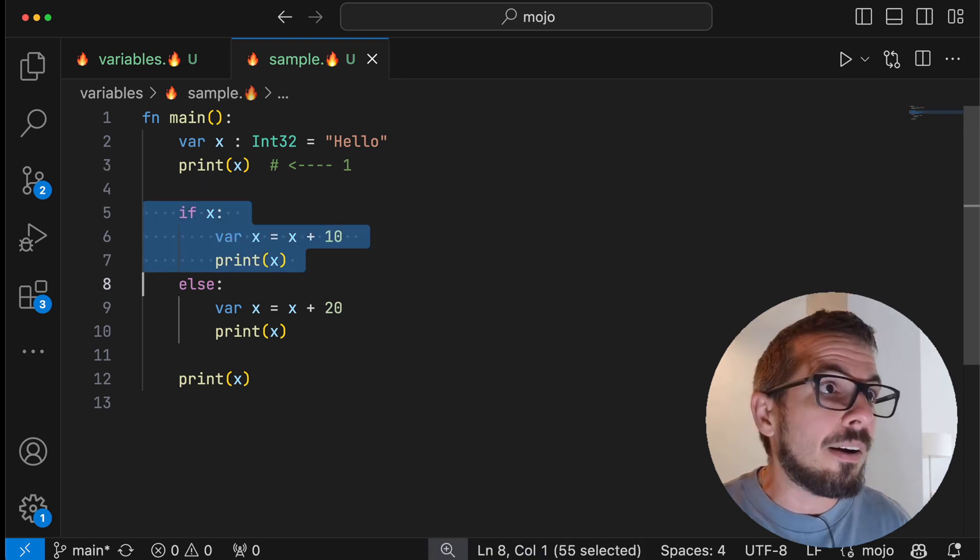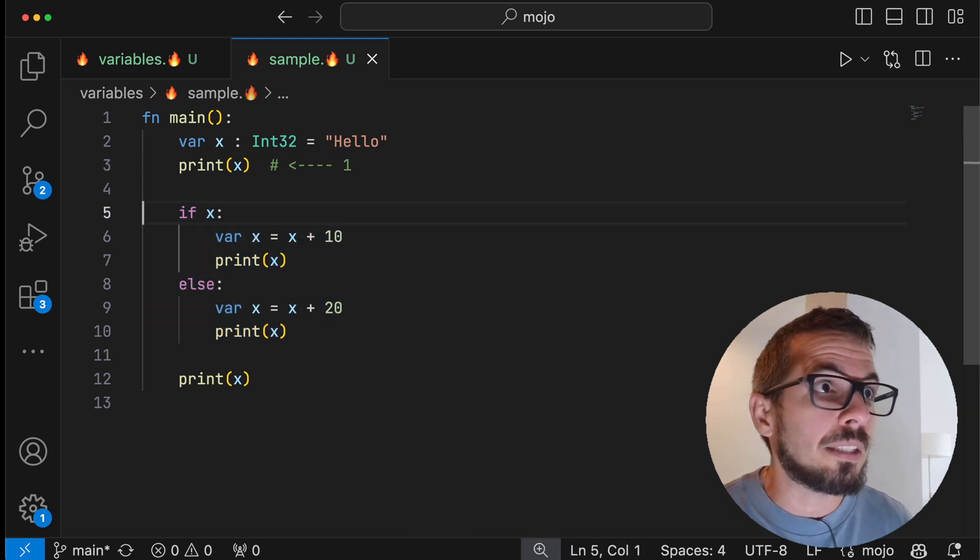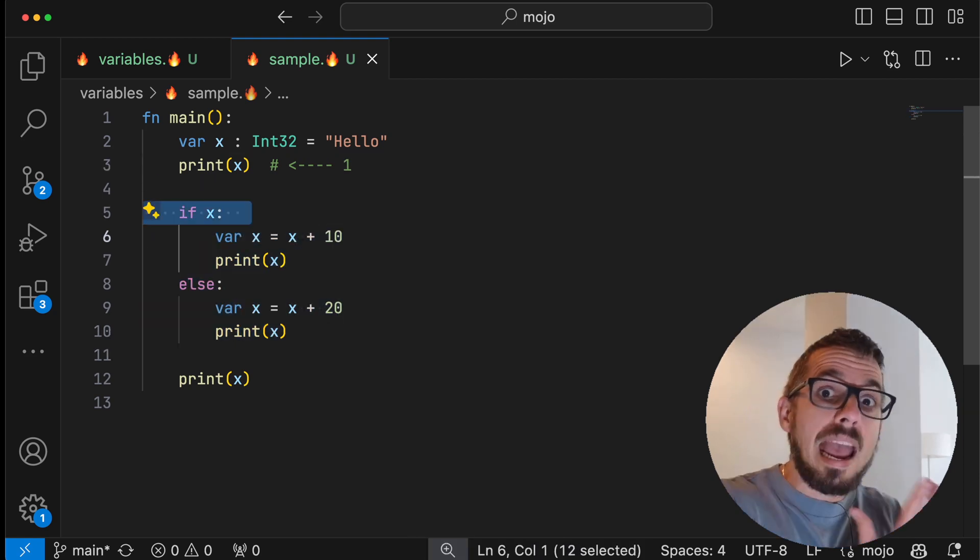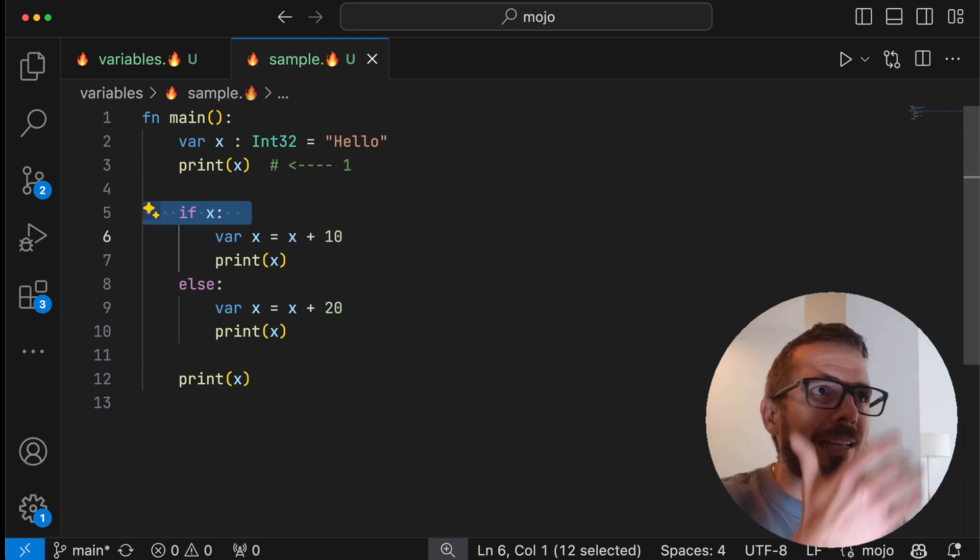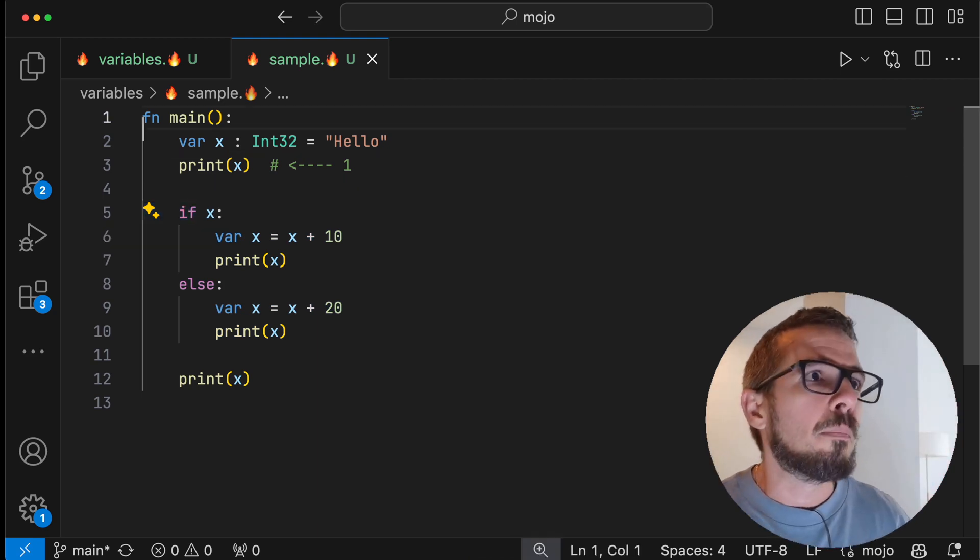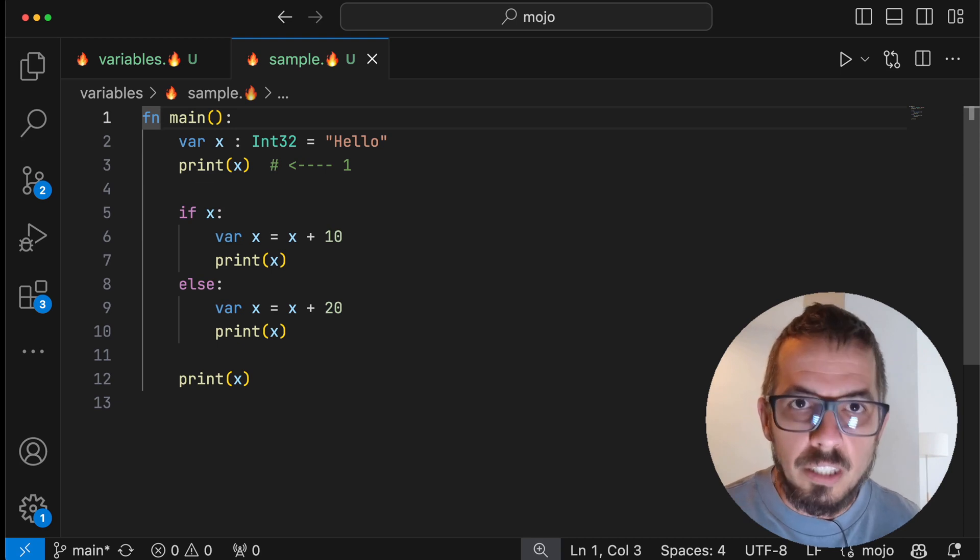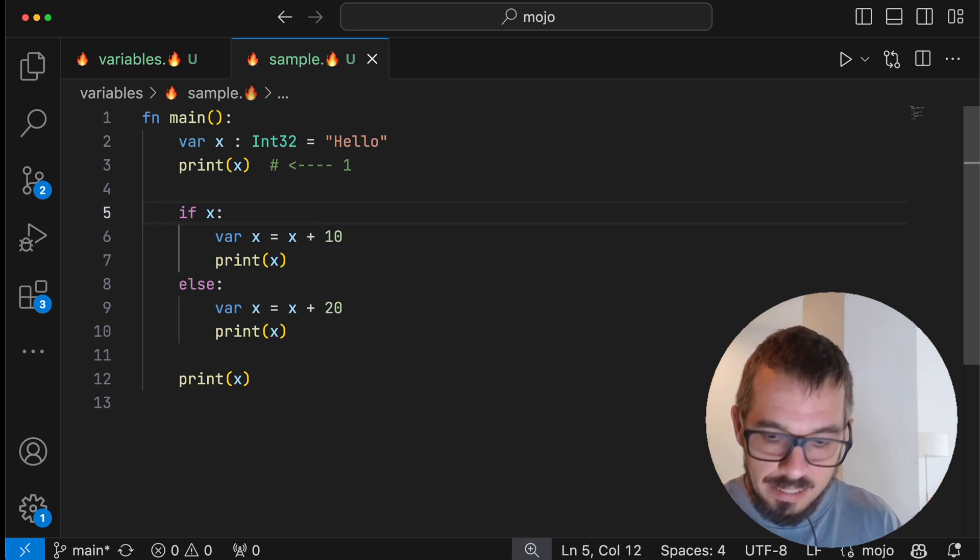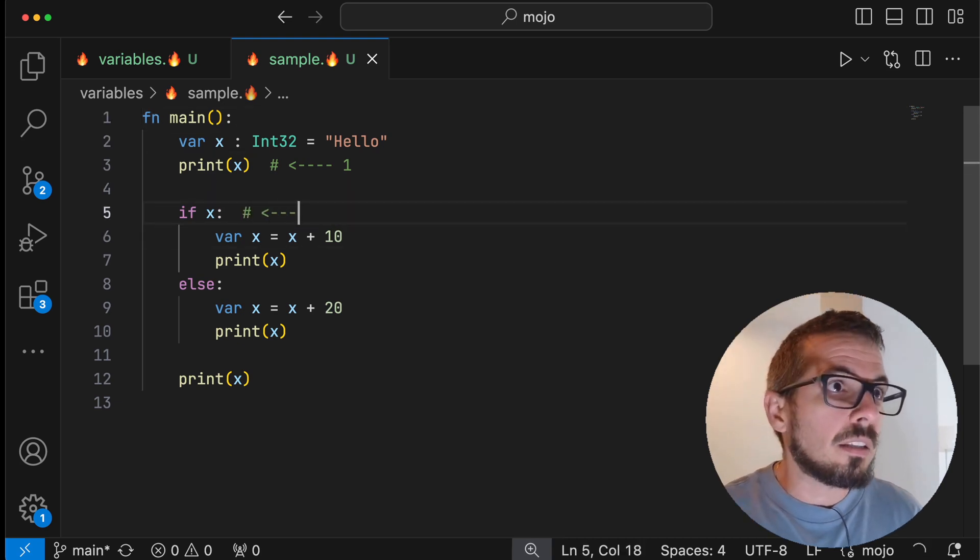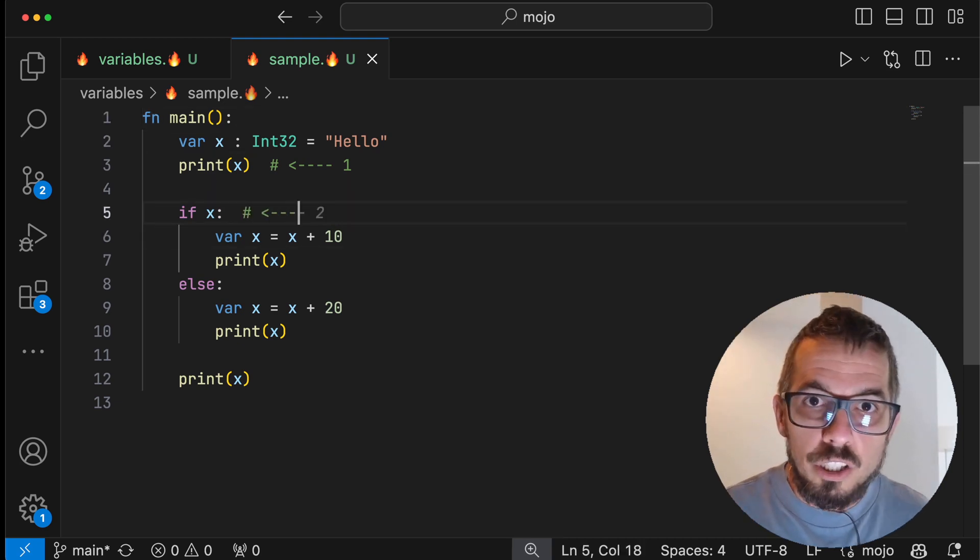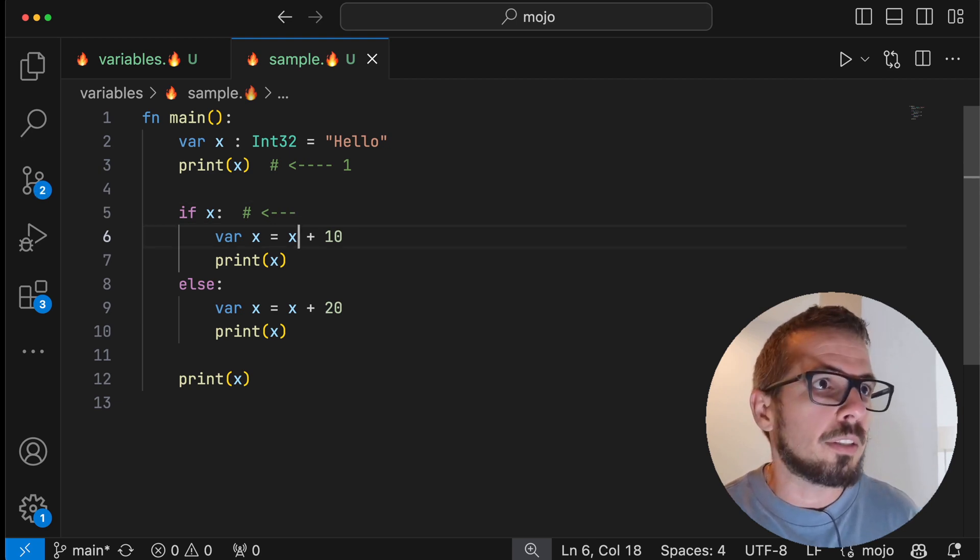Now I have a condition here, and I'm saying if x. And if you know Python, you know that in this case, x is going to be true because the value of x is one. Therefore, this is the clause of the condition that is going to execute.